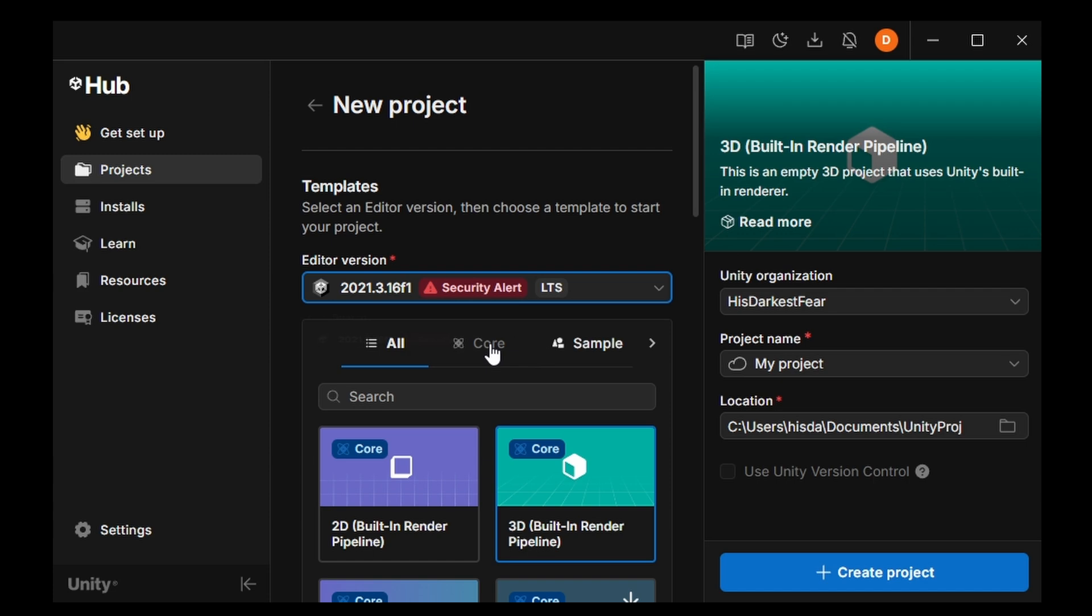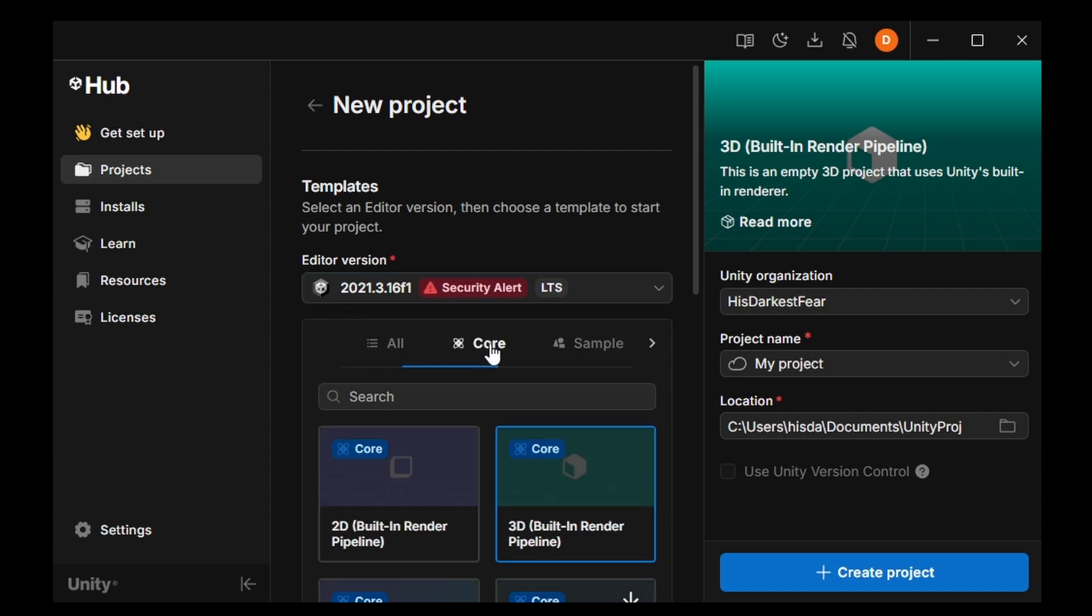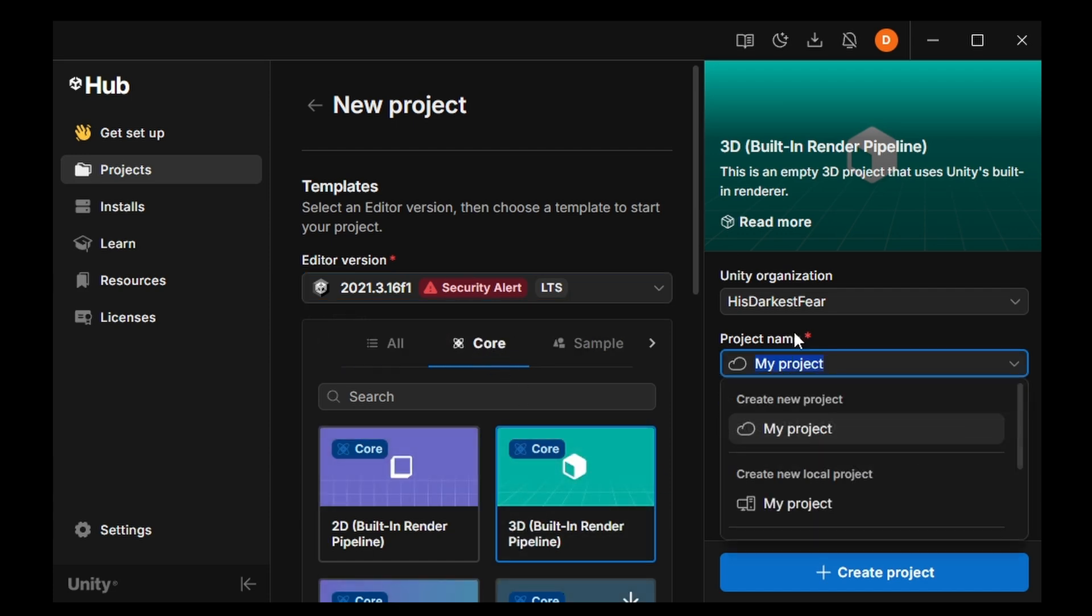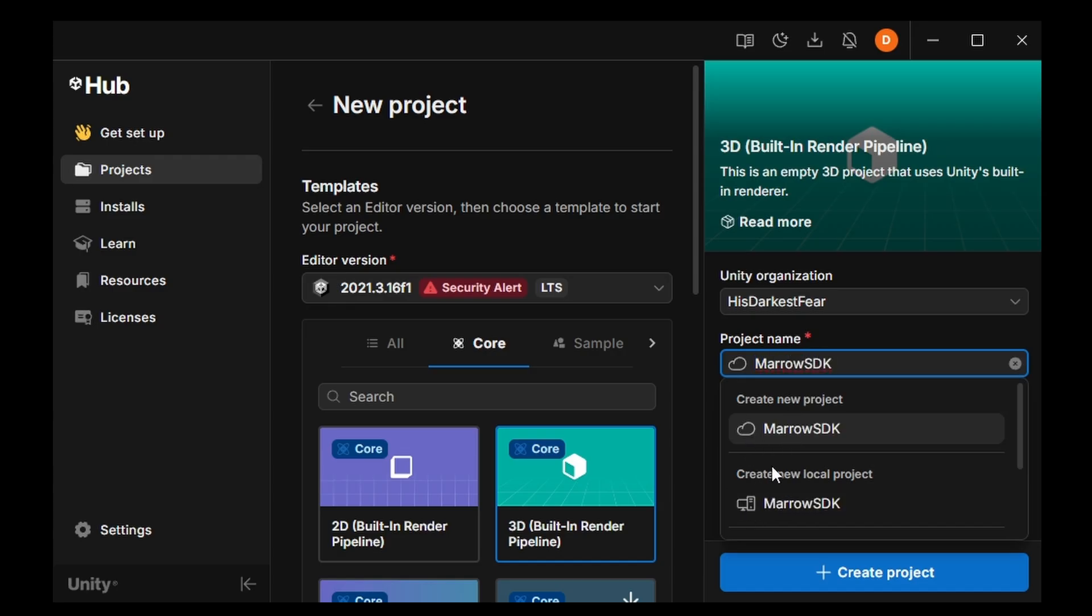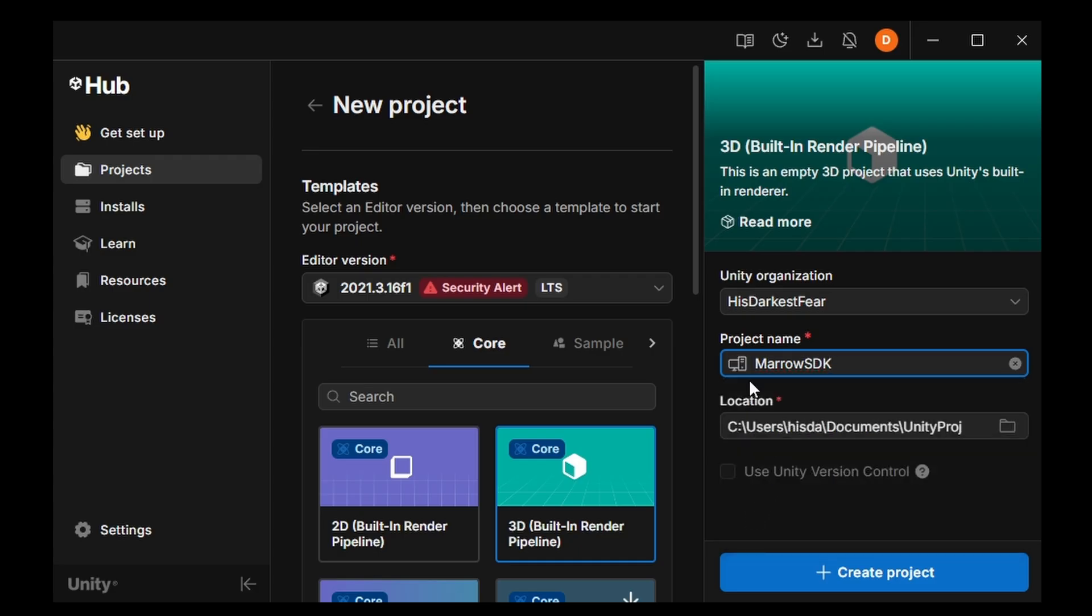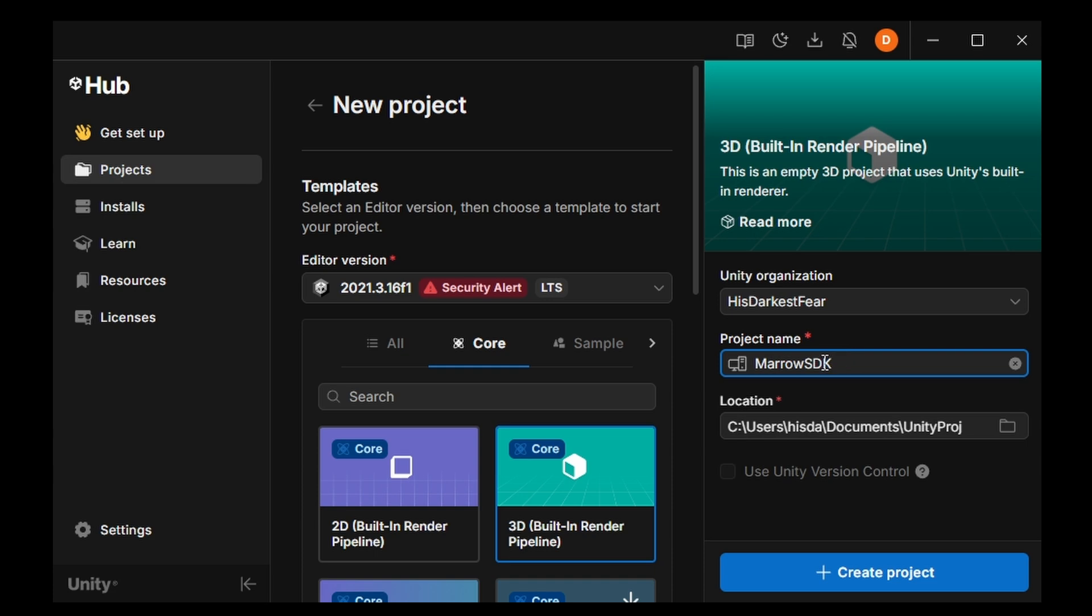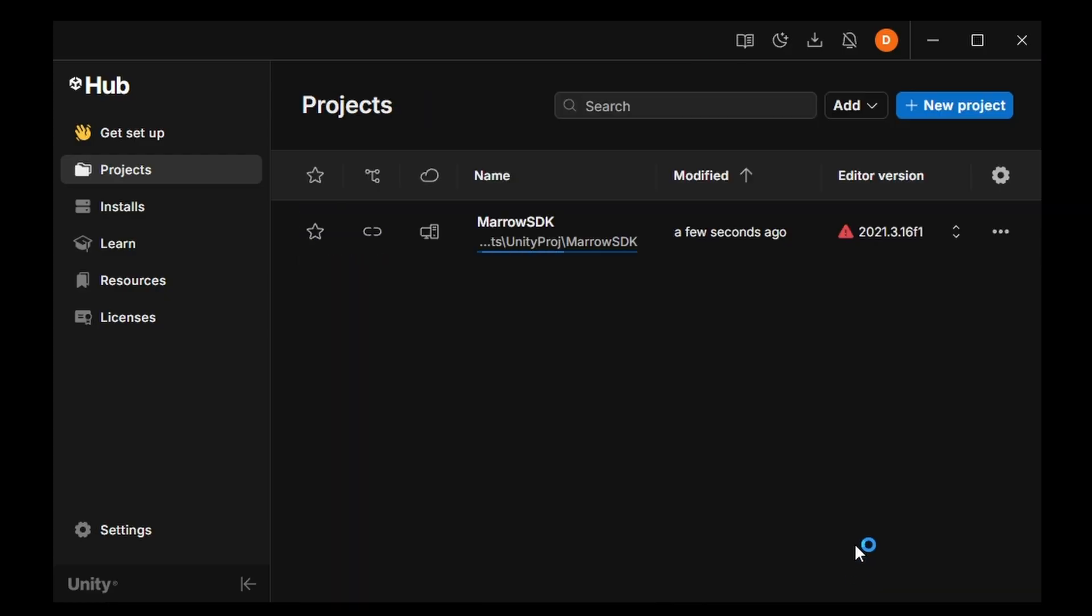We're going to choose the 3D core template. Give it whatever name you'd like. I like to call mine Marrow SDK, just for the sake of simplicity. It also likes to select creating your project on the Unity cloud by default. I assume that's what this is. I just click on it and I choose to create it locally. And you can also select a custom folder for your Unity projects. The created project will have its own subfolder inside of this one. In this case, I have a Unity Proj folder that I put in my documents. Once I create this project, it's going to make a Marrow SDK folder within that one. So that's just a good way to keep things organized, especially if you have multiple projects. Now we can press Create Project.